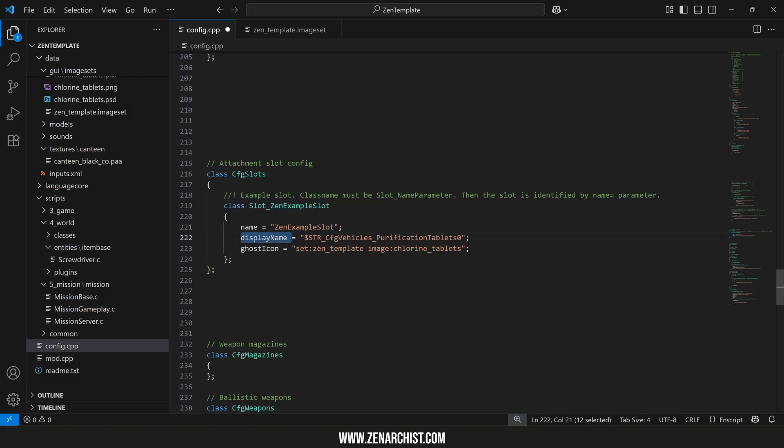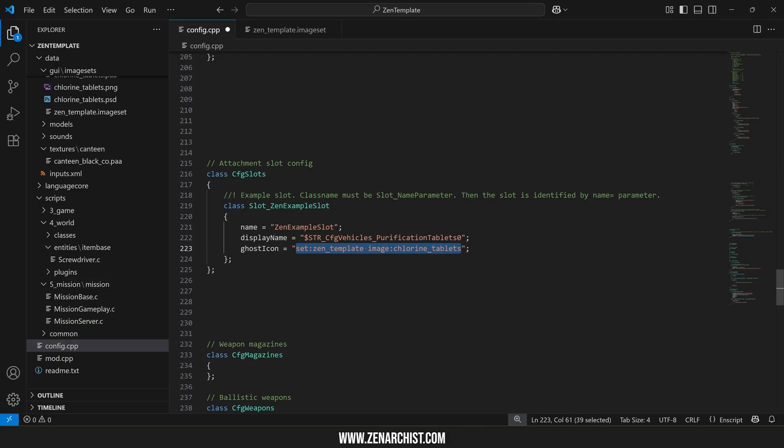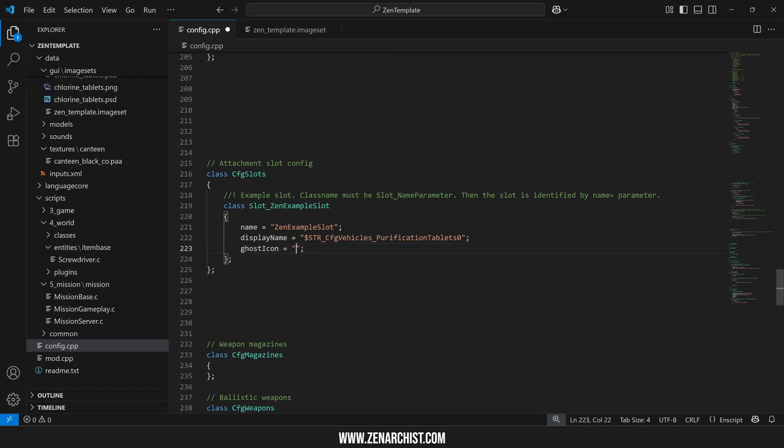So this is for a vanilla object. You can usually just use the string table for that display name. So this would be purification tablets display name as our slot name and then ghost icon. Here I have a custom image set. I'll show you guys how to make your own image sets in a different video. But if you don't have an image set then you can simply put missing in here and then instead of an image you'll just have like a round circle as the attachment slot.